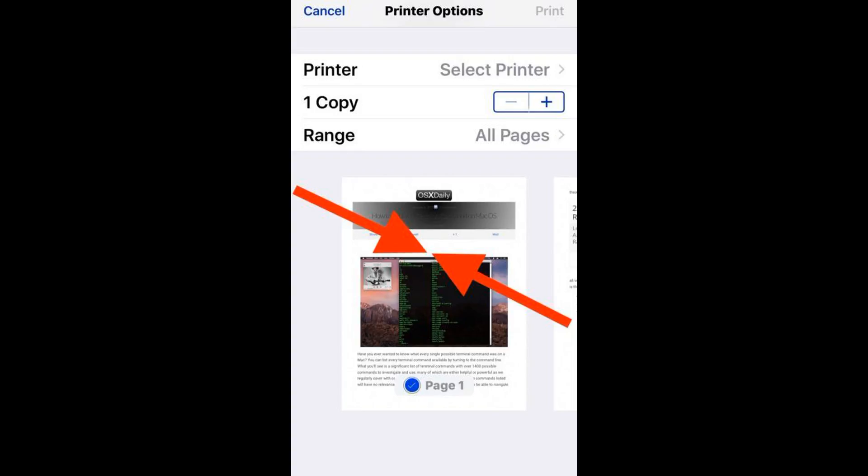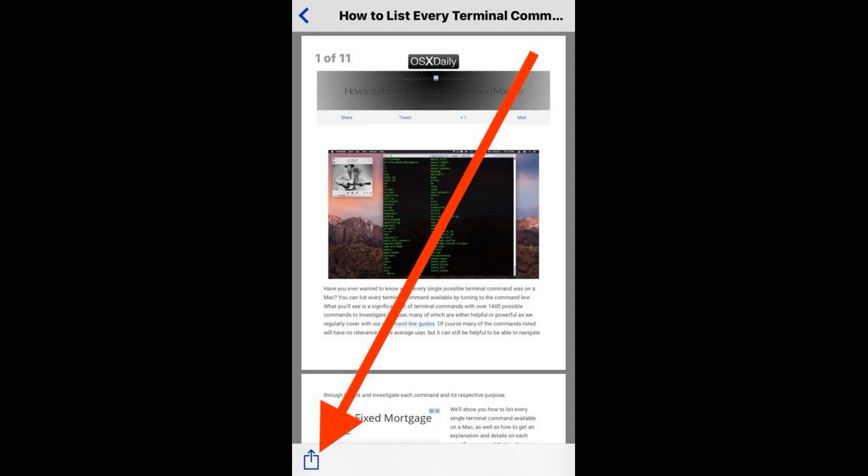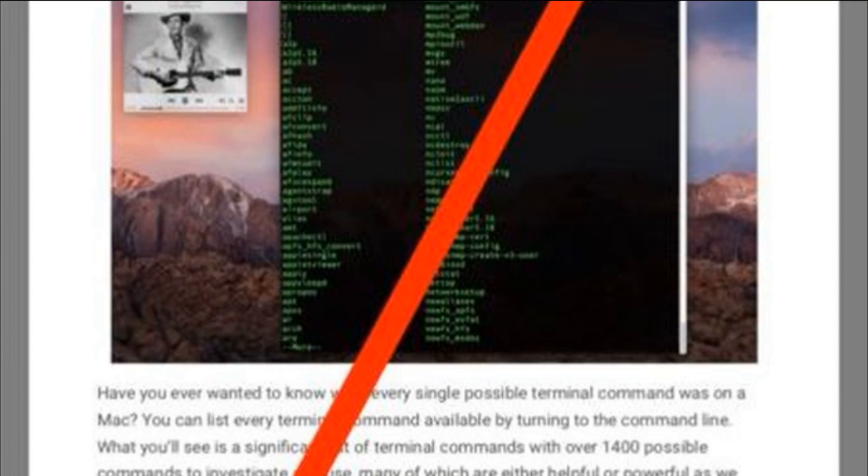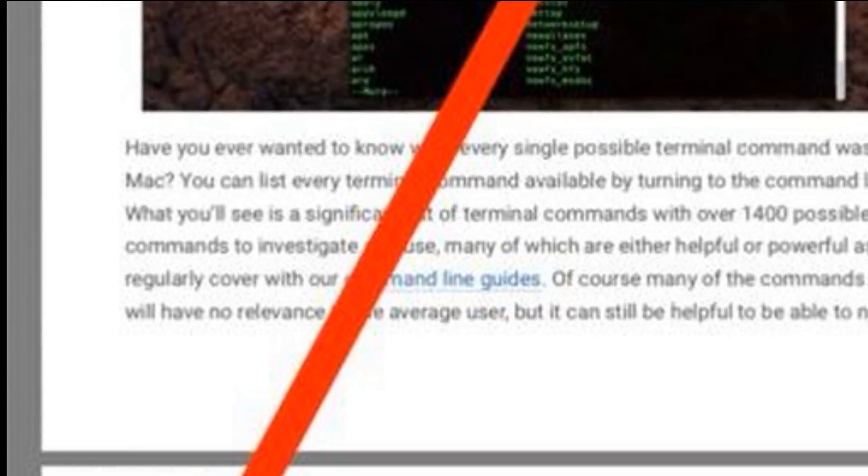Fifth, again tap on the sharing action button at this new print-to-PDF screen. Finally, choose to save or share the document as a PDF.